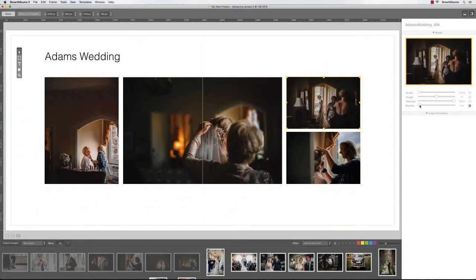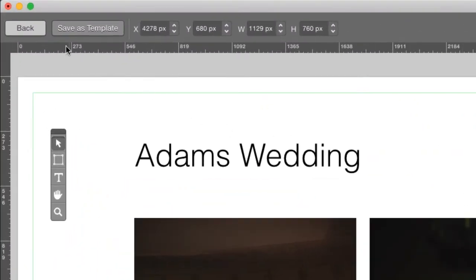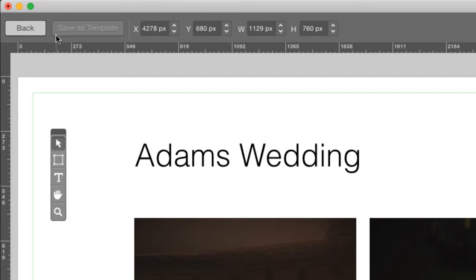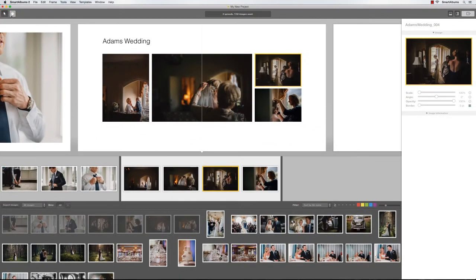Once you are satisfied with the design, you can save it by clicking on Save as Template. This layout is now saved to the template library and can be used again at any time. Finally, click Back to return to the main view and continue designing the album.